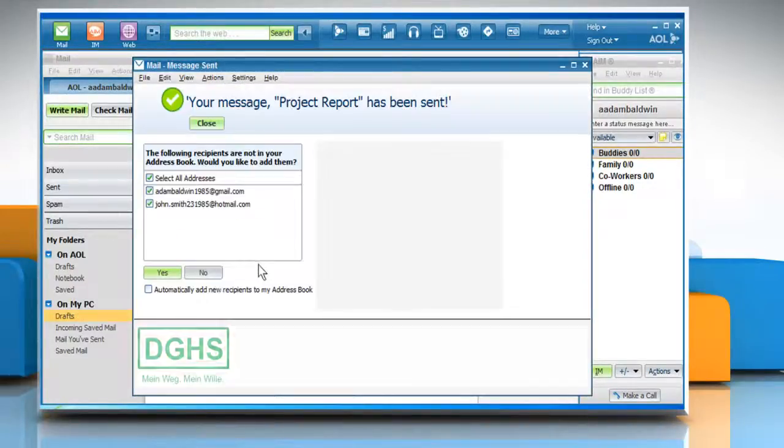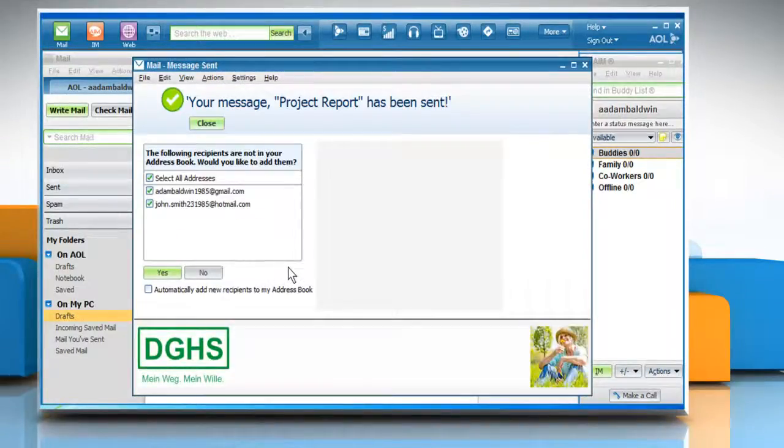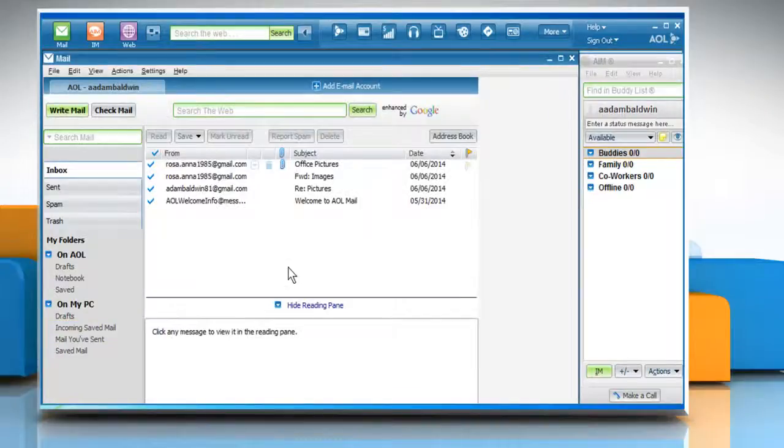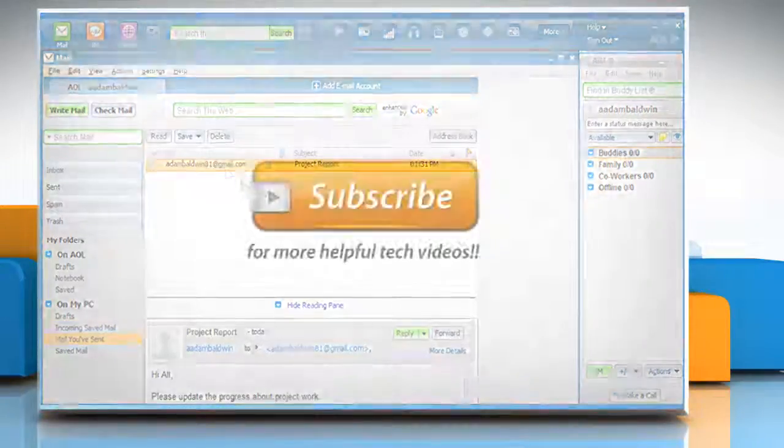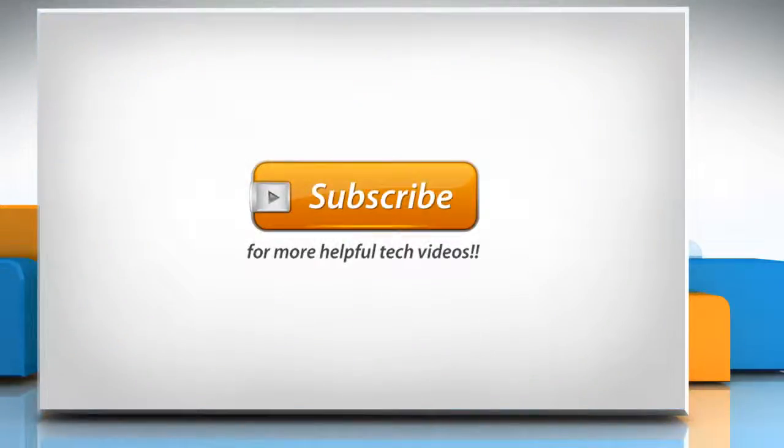To know how you can forward and reply to an email, watch part 2 of this video. You can see the link in the description box. Let's see you next time. Bye.